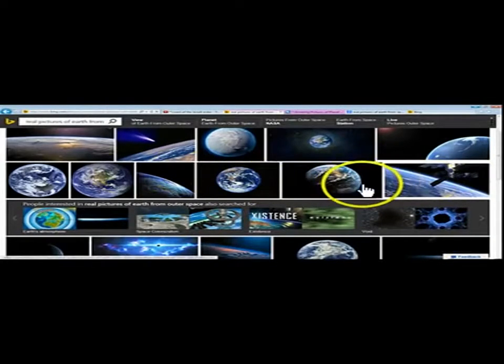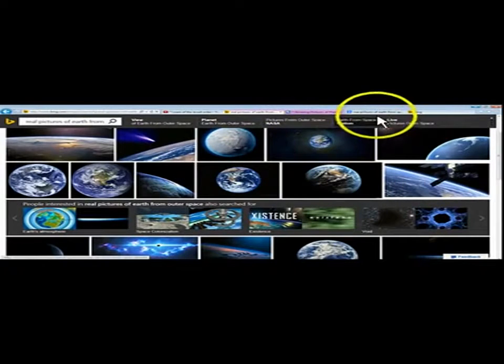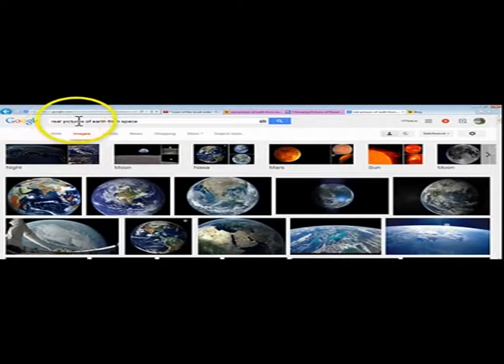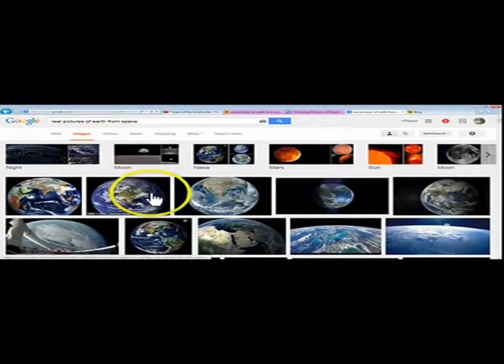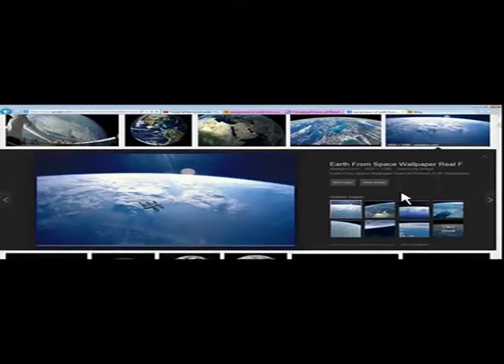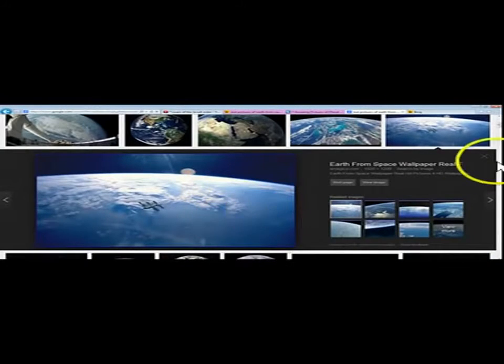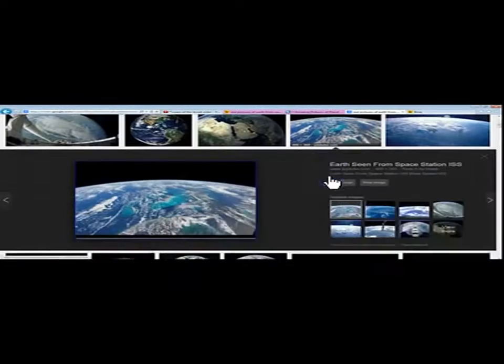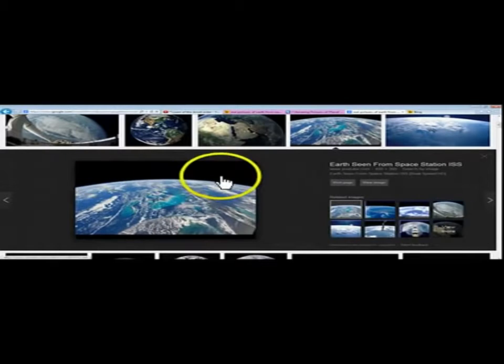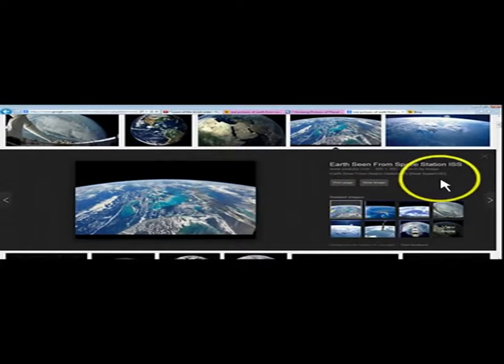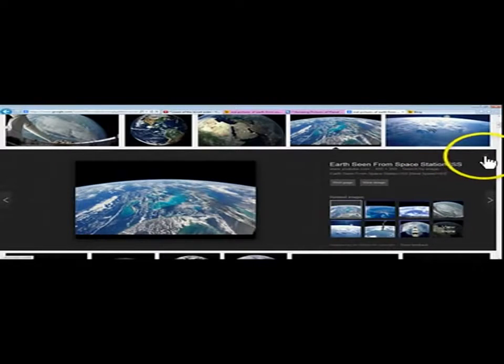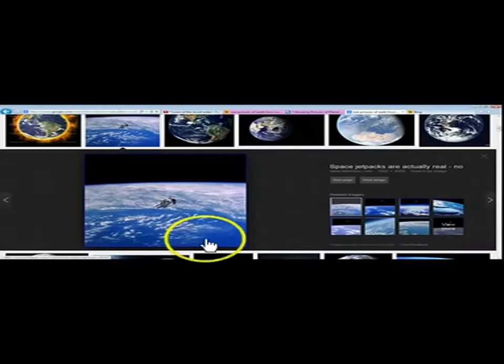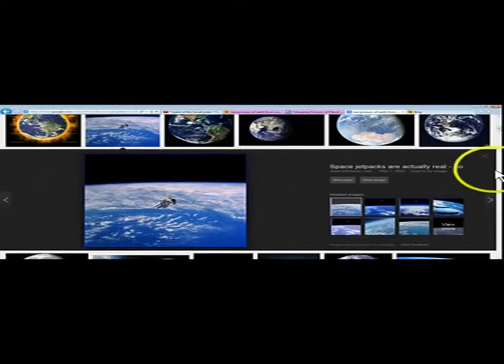So on and so forth down the line. Now, you might think that you have better luck on Google. Real pictures of the Earth from space. Same stuff, guys. All composites. All fakery. It's all fake. Every bit of it. Not one. And you have to ask yourself, if you were to put in real pictures of the Earth from space, you will not get one picture that is actually real. Every one of them is fake.